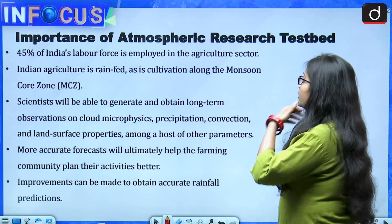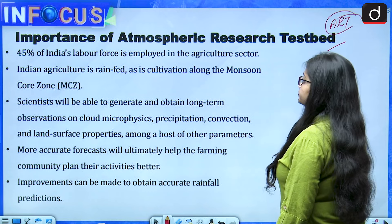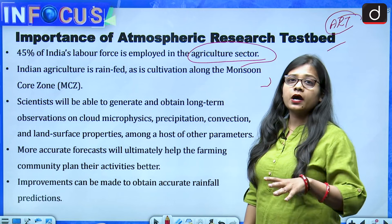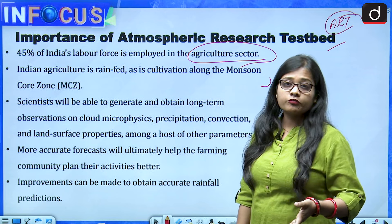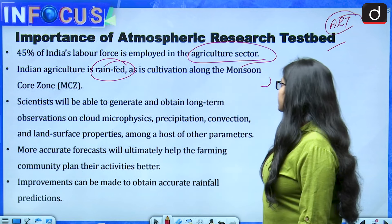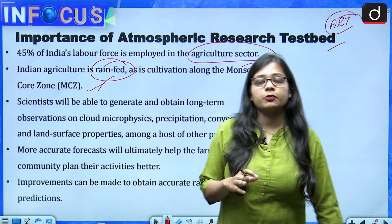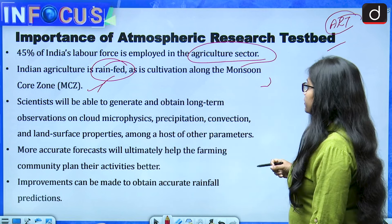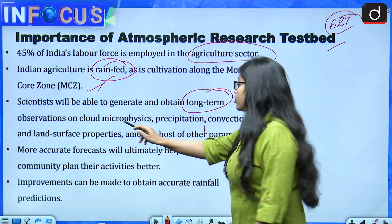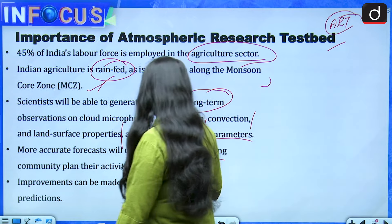The importance of the ART is significant: 45 percent of India's labor force is employed in agriculture, and Indian agriculture is rain-fed, especially in the monsoon core zone. Scientists will be able to generate long-term observations on cloud microphysics, precipitation, convection, and land surface properties, among many other parameters. More accurate forecasts will ultimately help the farming community plan their activities better.